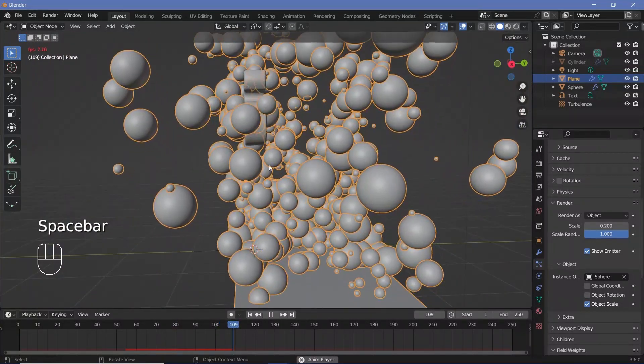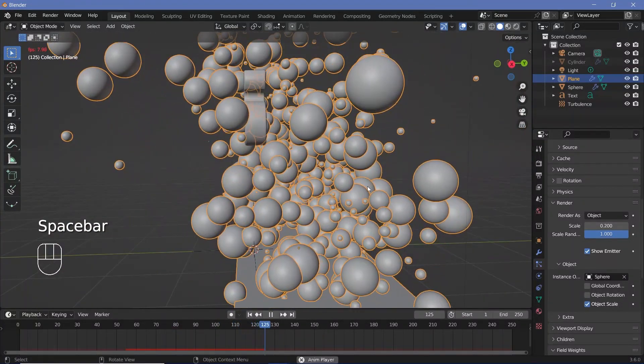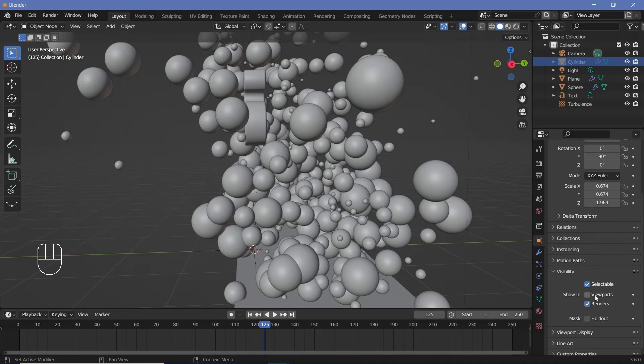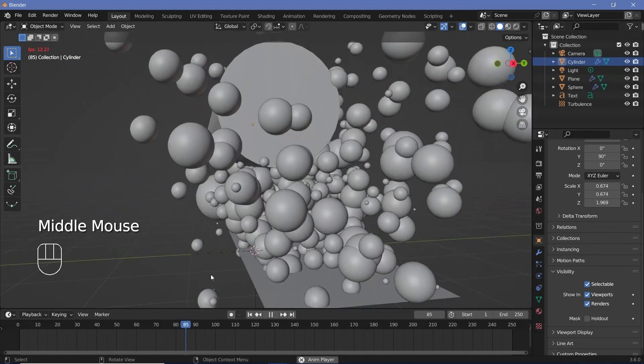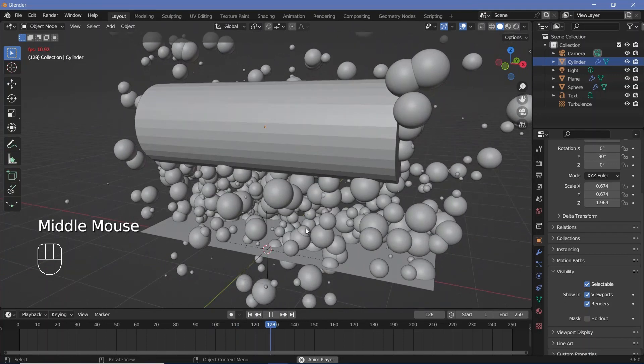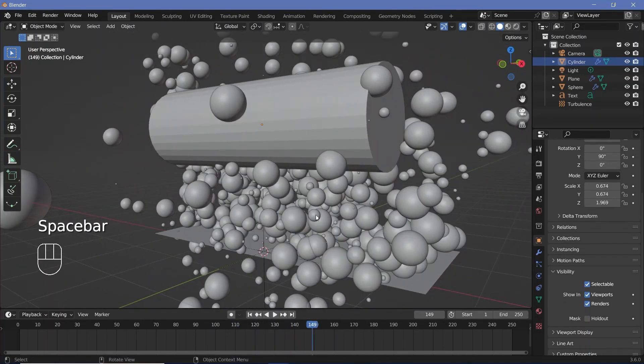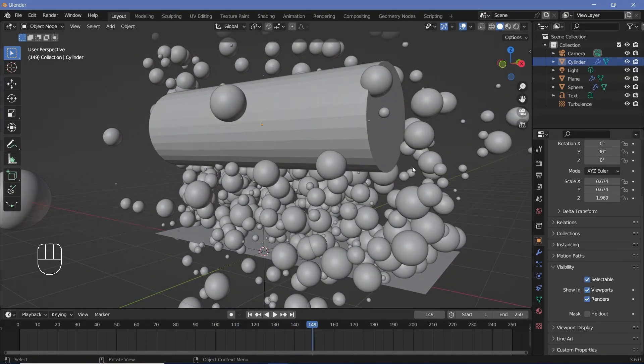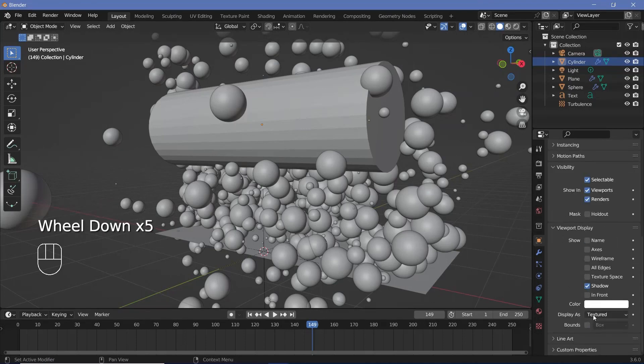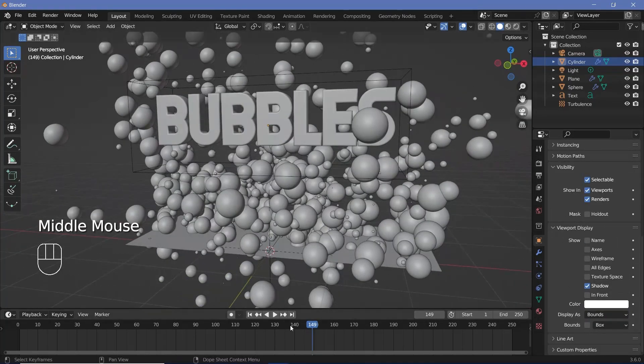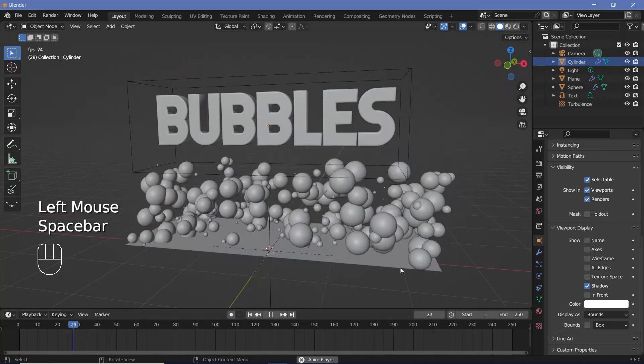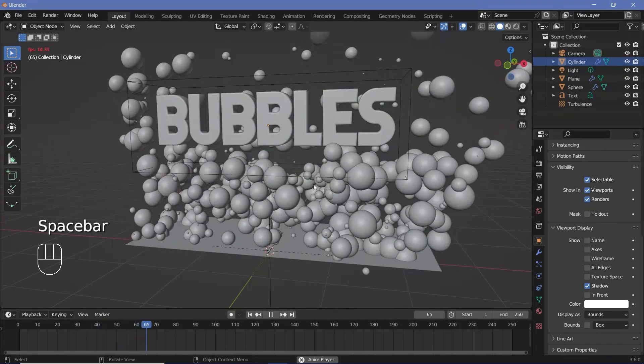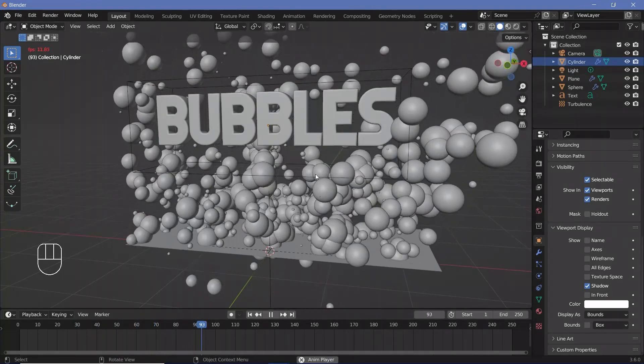However since these bubbles are passing right through the collision object again I'm going to have to select the collision object, go back to the object properties and enable viewport display as well and then once this plays out once and I make sure that everything looks fine I can actually bake in the animation but for the time being to have it present I'll just change the viewport display from texture to bounds that I see through it and I can actually see what this looks like while it's still present in the viewport and all these bubbles bounce off of it.